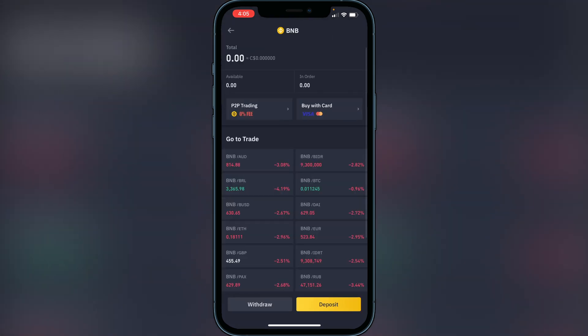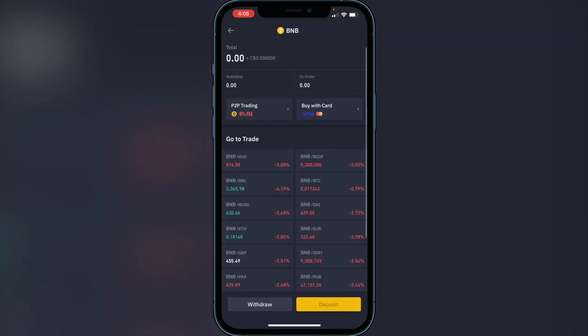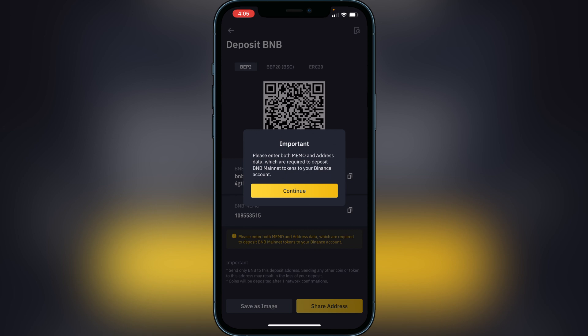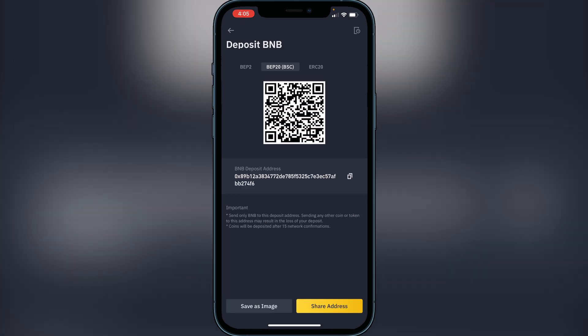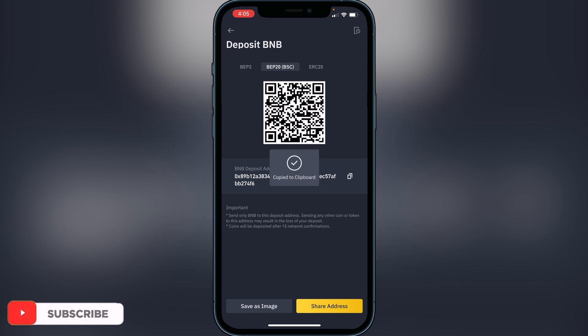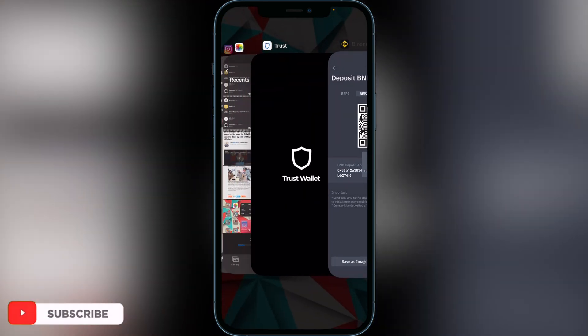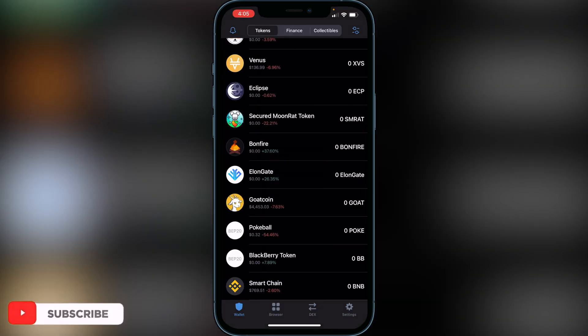Once you find BNB, click on it and click on 'Deposit.' It's very important that you make sure you have the BEP20 network — the BSC Smart Chain network — selected for the deposit. Switch it over to that and make sure you're on that network. Once you're on the BEP20 BSC network, go ahead and click 'Copy' on the deposit address, then head back over to your Trust Wallet.